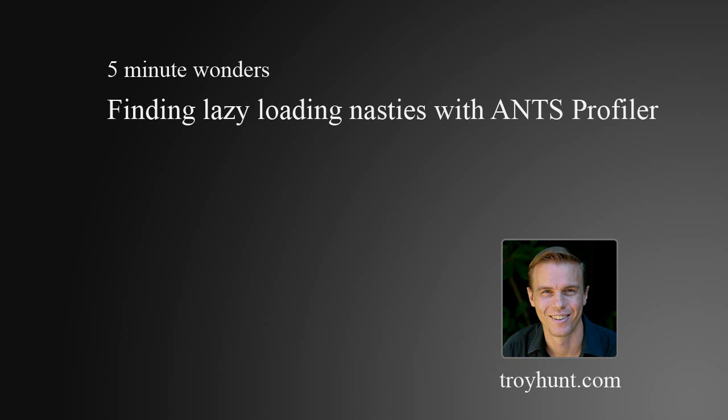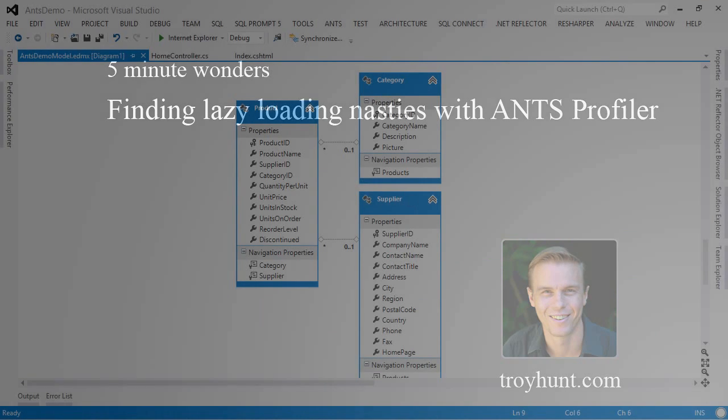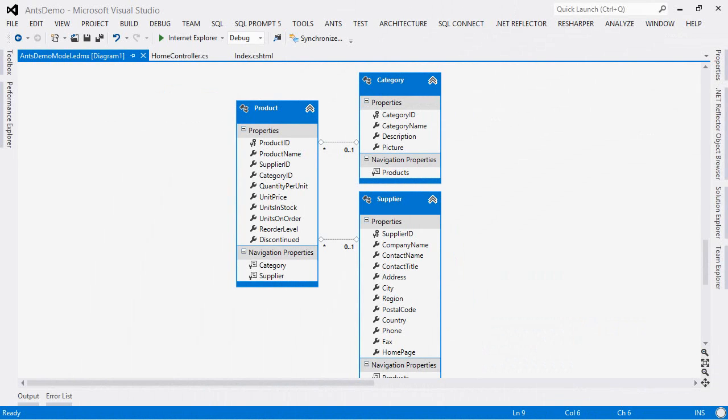I really like using ORMs like Entity Framework, but one of the things I don't like quite as much is how easy it is to end up with an N plus 1 condition. So let's take a look at what an N plus 1 is and how we can find it with ANTS Profiler.